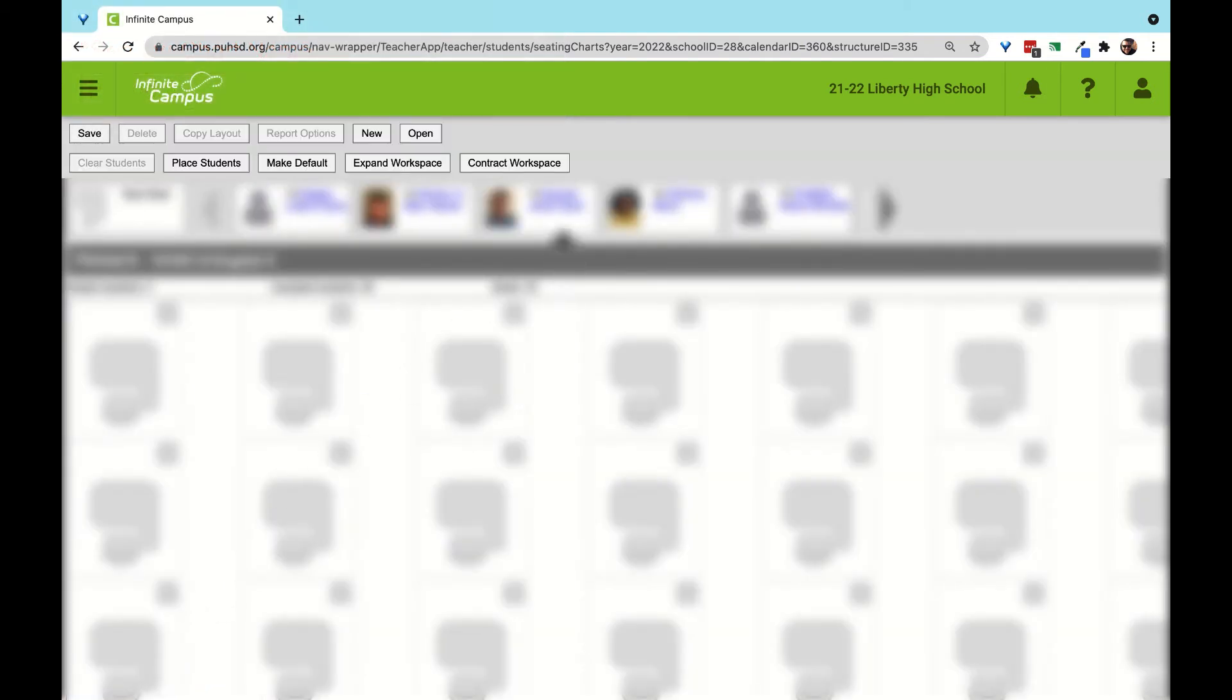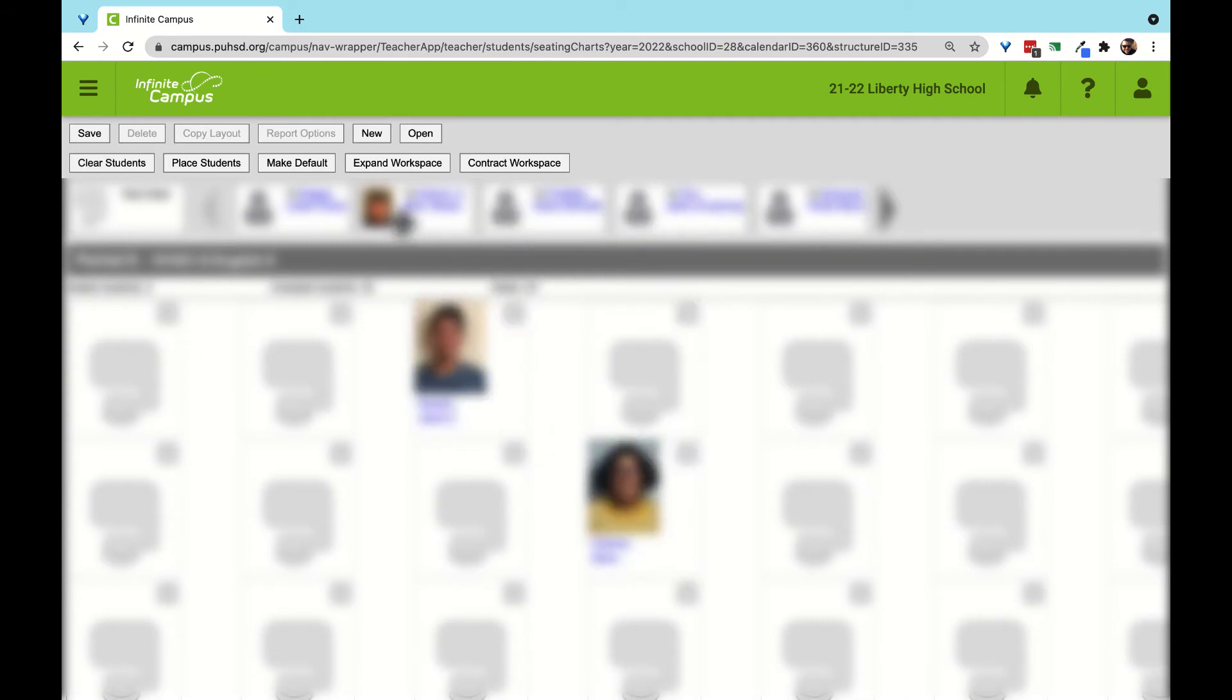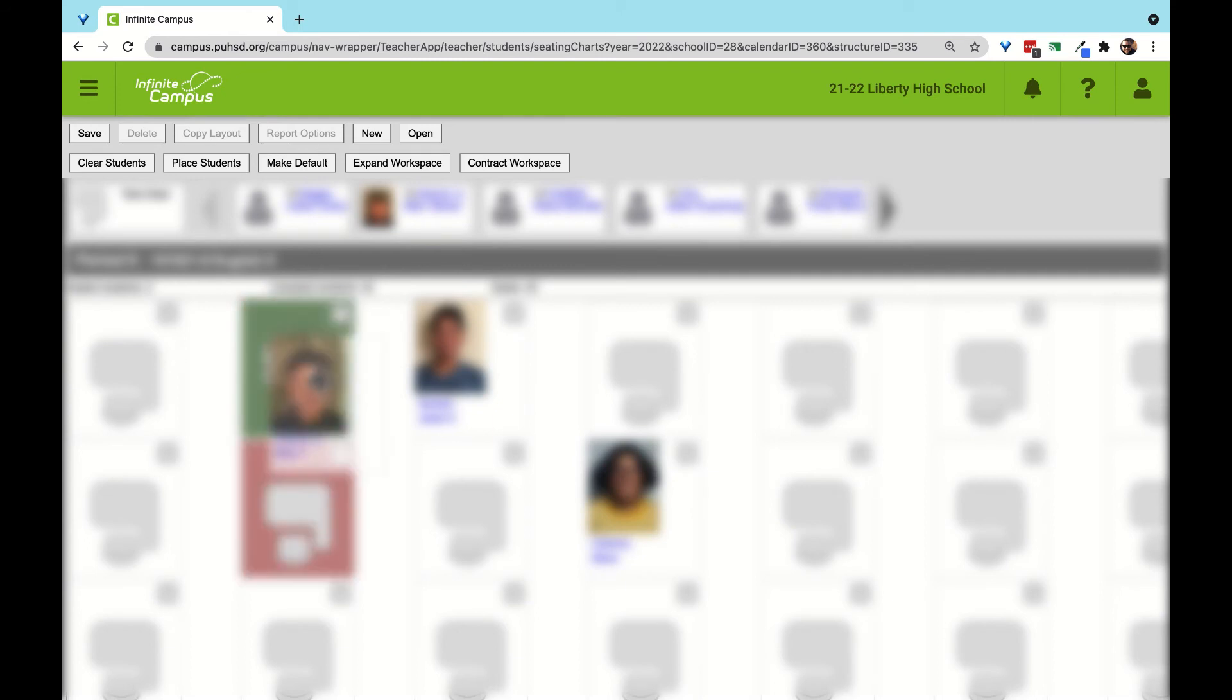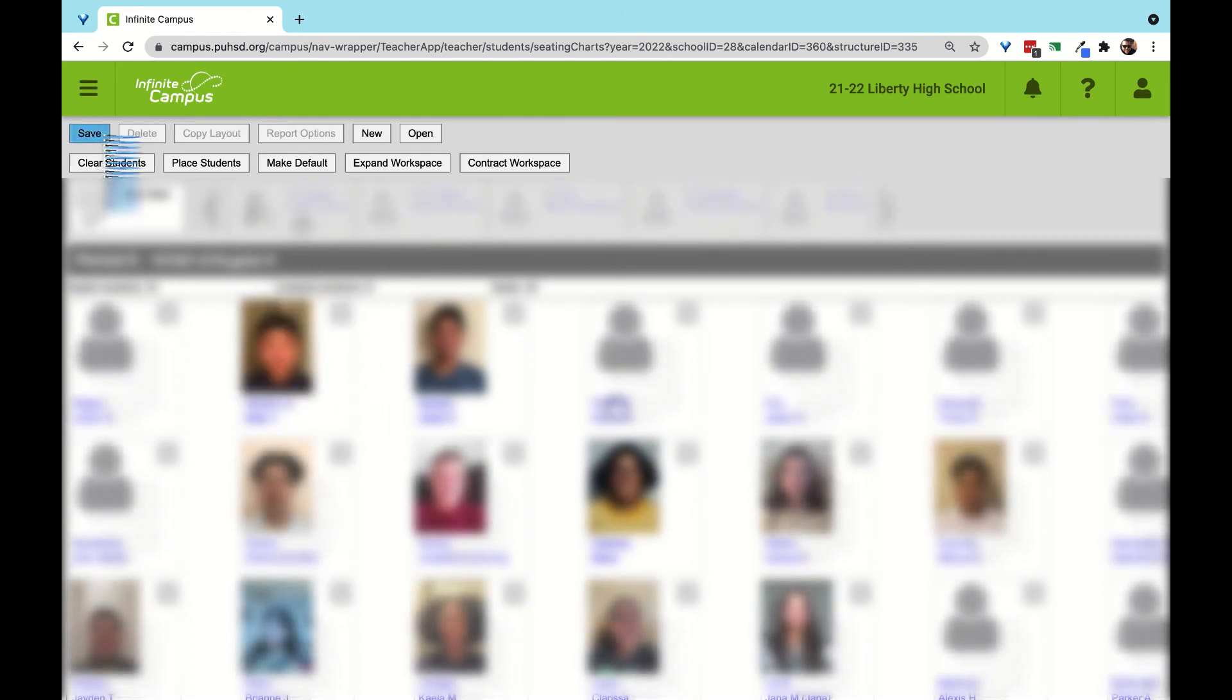If we choose to place the students manually ourselves, we can see them with pictures near the top of the page. At this point, we just drag and drop the students into place. Once we are finished with the placements, click Save.